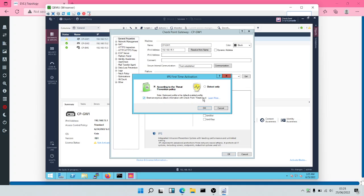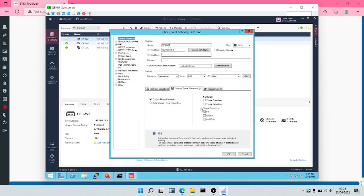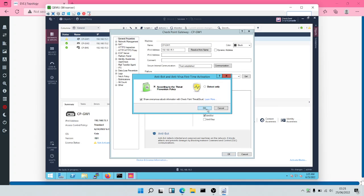It's usually advisable that you select 'share anonymous attack information with Checkpoint Threat Cloud.' Checkpoint Threat Cloud is actually an intelligence gathering portal where all the latest threats are being updated. So we'll click on OK. We're going to turn on Antibot.